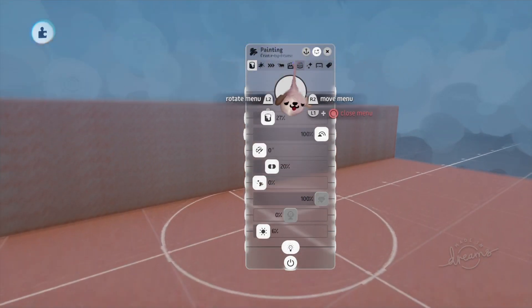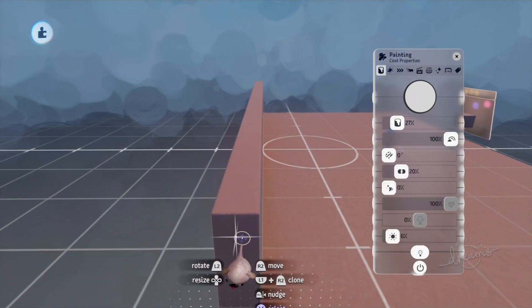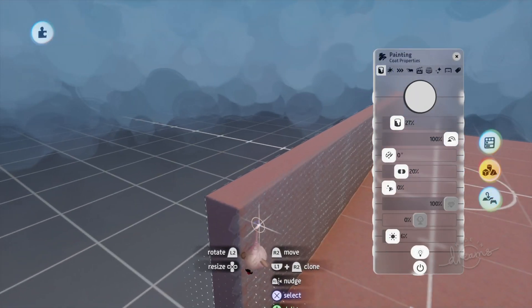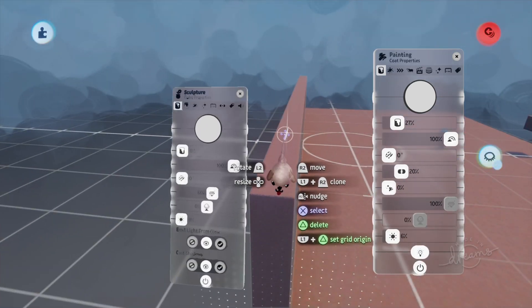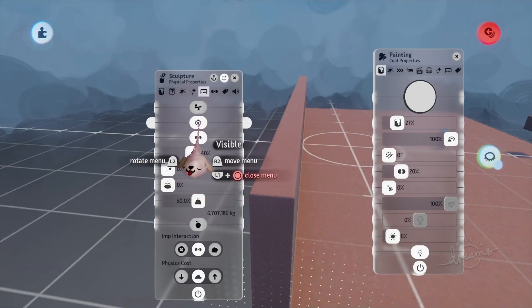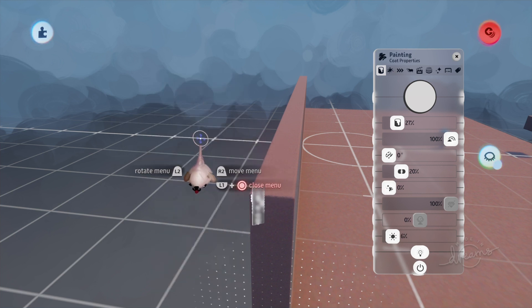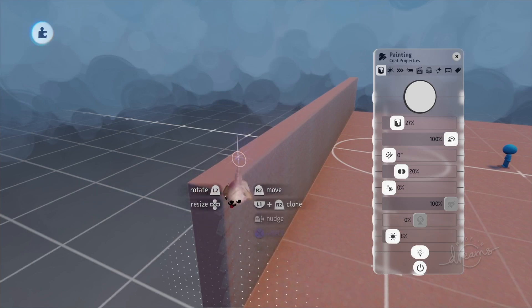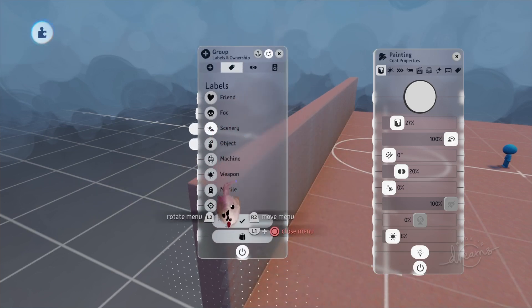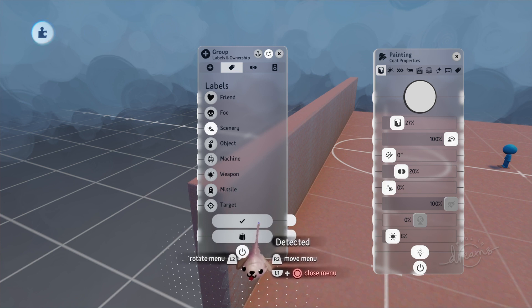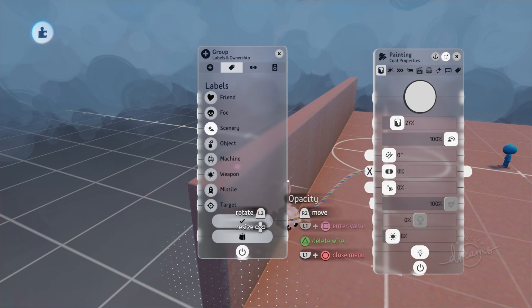How this is going to work is we take our painting and our sculpture here and we group them together. Now inside the group, let's make the sculpture not visible, but leave it as collidable because this is a wall. Now in here we can set a label. So I'll go ahead and set this to scenery and we have this detected output. So I'll plug this into our opacity like that.